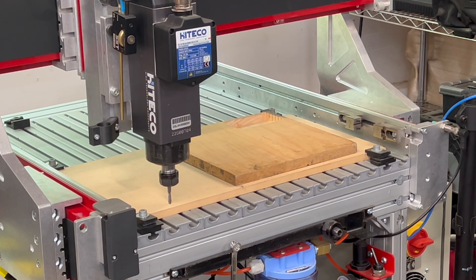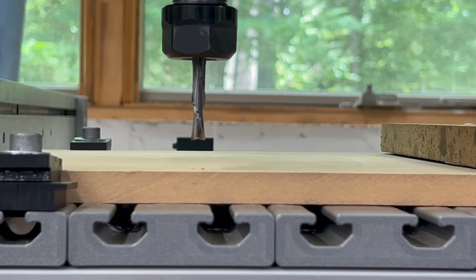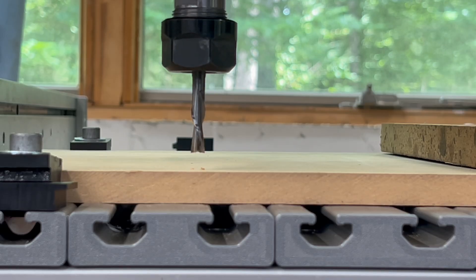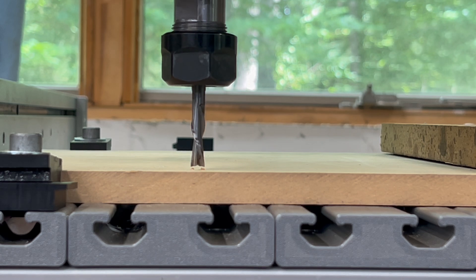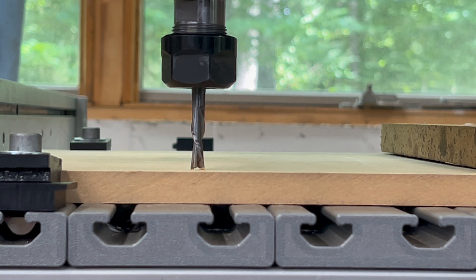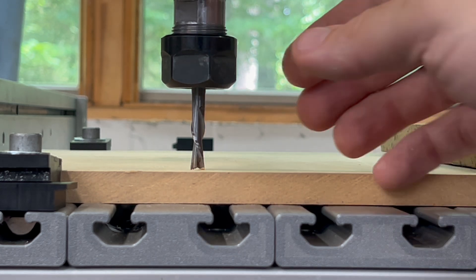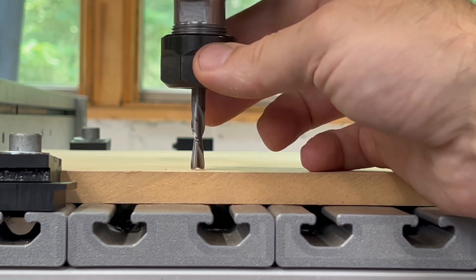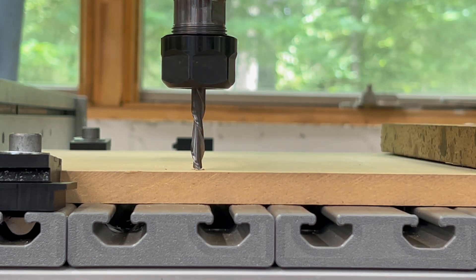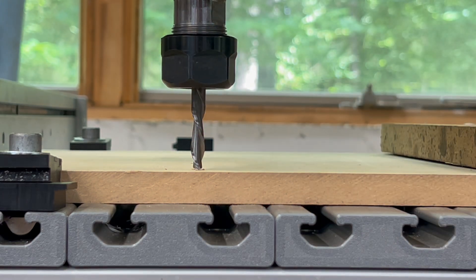When you get really close, a tip that I like to do is to really inch up slowly on the spoil board and just manually spin the bit around until you just start scraping a little bit of material off of it. Once you get to that location, press cycle start.